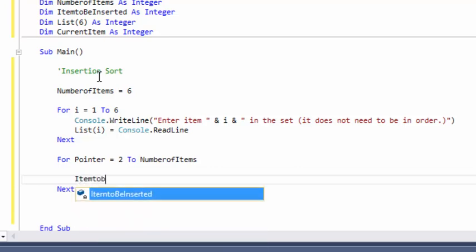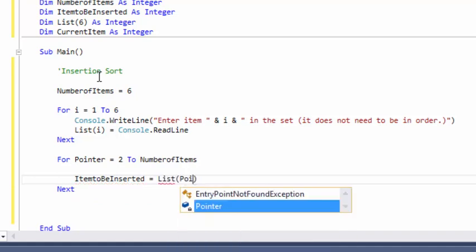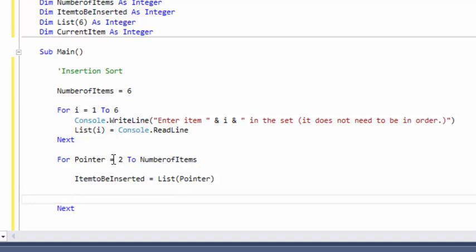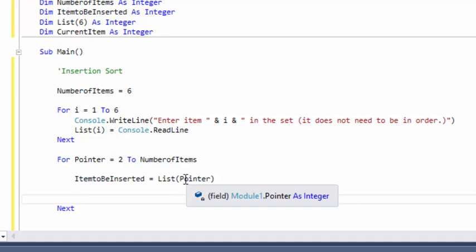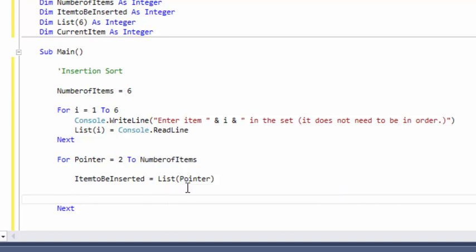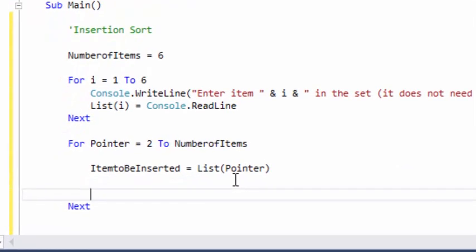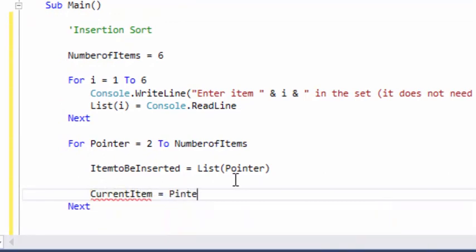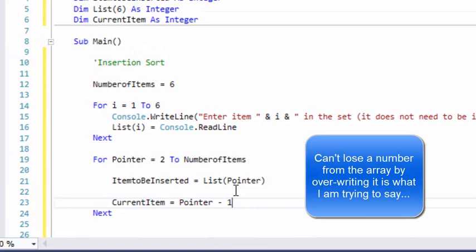Once we have that, we're going to set item to be inserted equal to list(pointer), where the pointer comes from this for loop. That references the array, and item to be inserted is the item we're placing in the correct spot. Then we need the current item. We need to store whatever the current item is so we can't overwrite or lose a number. We'll go more in depth in just a minute as to what these actually do.